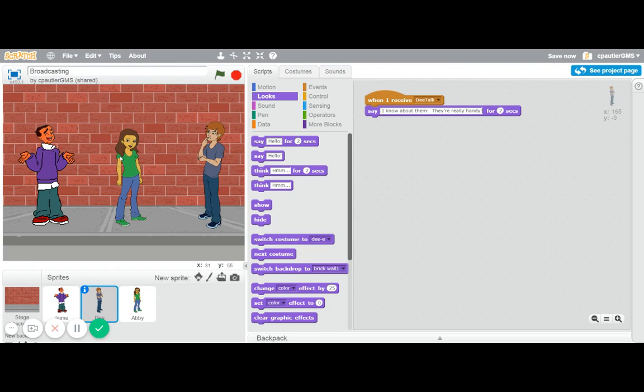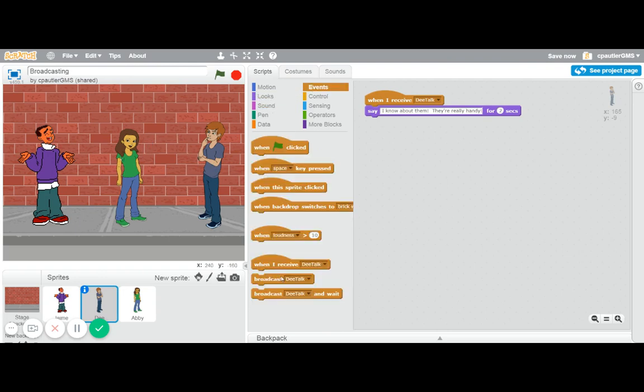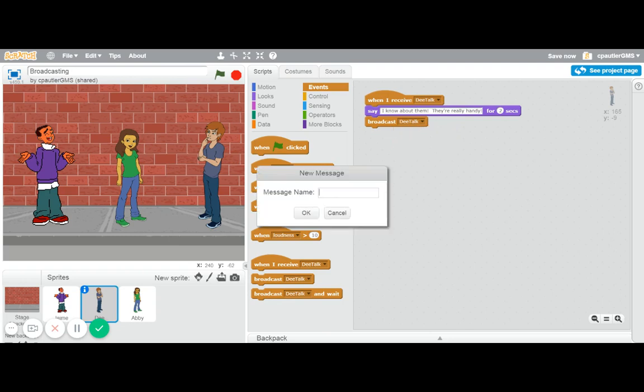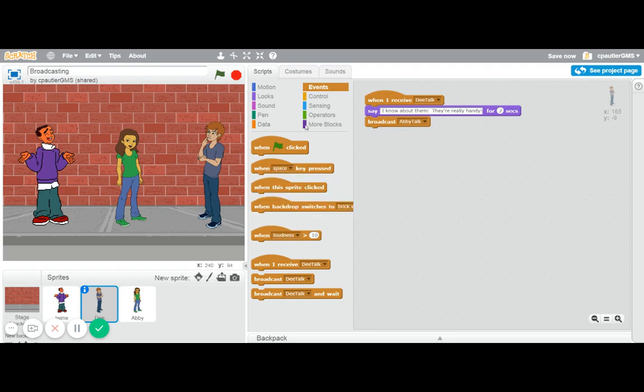Then I want D to talk here, so I'm going to use another broadcast. I can't use D talk again, or this would get into a loop, because it would keep doing this. If you want to redo things over and over again, broadcast can be also helpful for that. But we don't, so I'm going to do a new message. This one's going to be called 'Abby talk'. Be creative, I know.